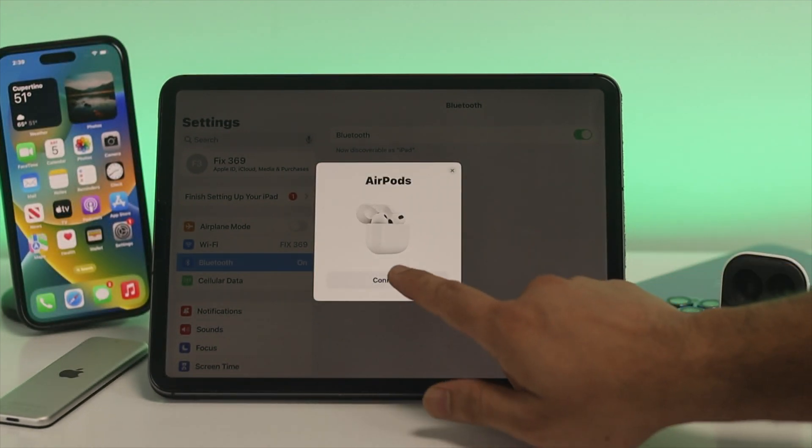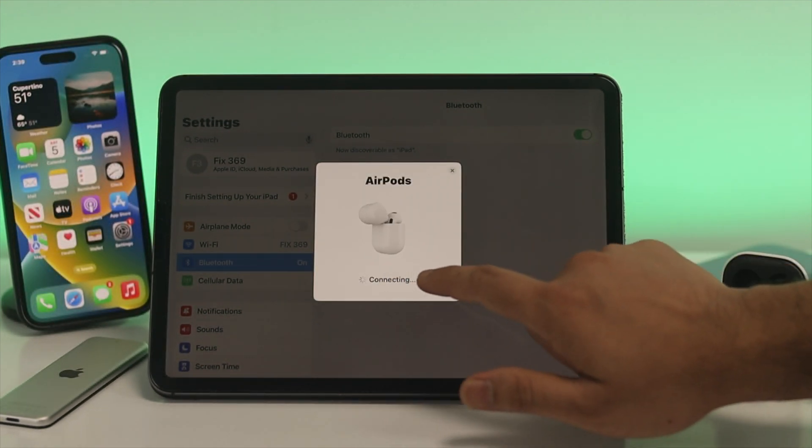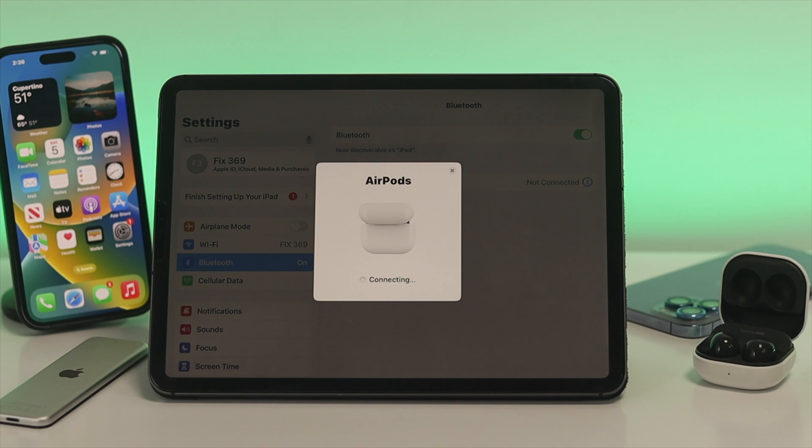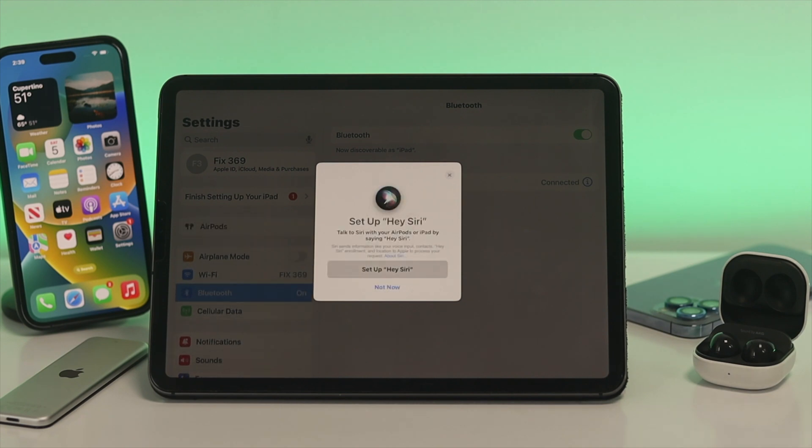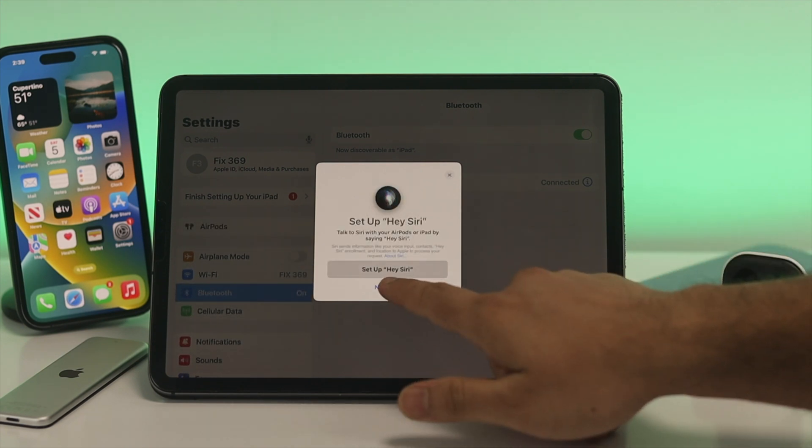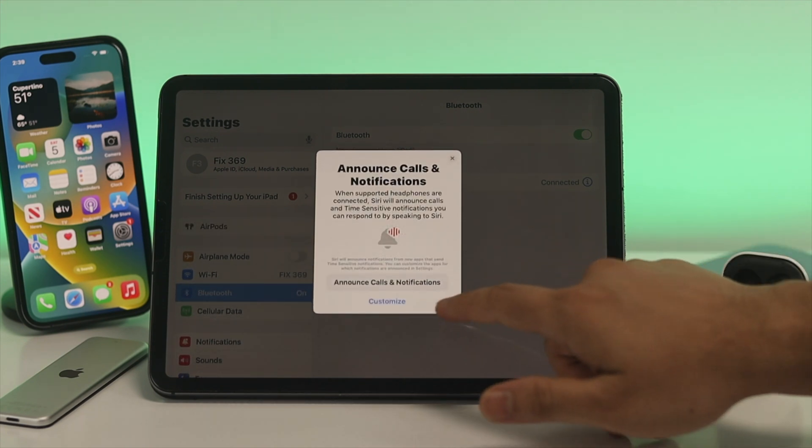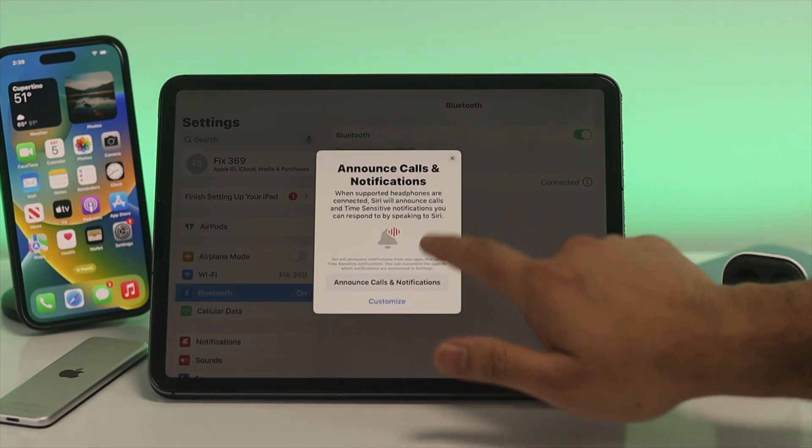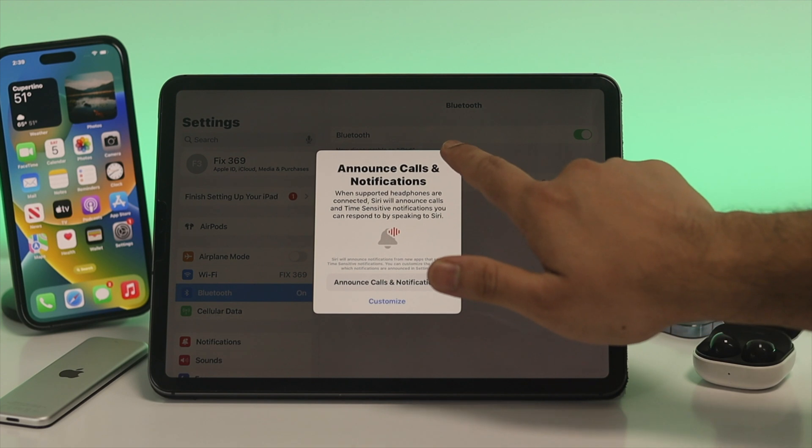After that, just go ahead and click on Connect and it will start connecting your device. Here as you can see, we have successfully connected our AirPod to our iPad.